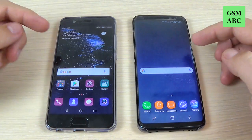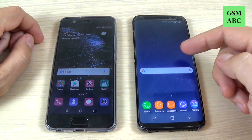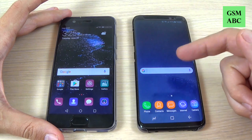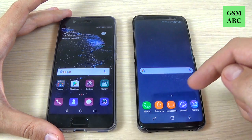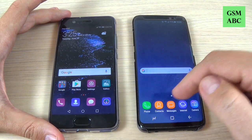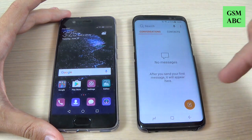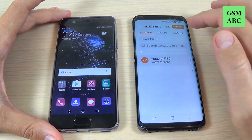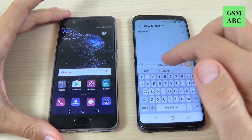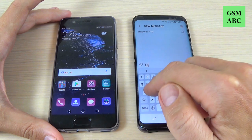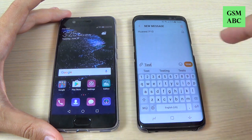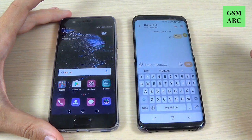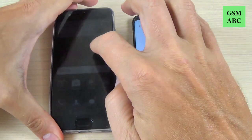So here I have two phones — this is Samsung Galaxy S8 and Huawei P10 — and I will send a message from Samsung to Huawei. Hit compose, here is my Huawei P10 number, hit compose, let's type 'test' and hit send.